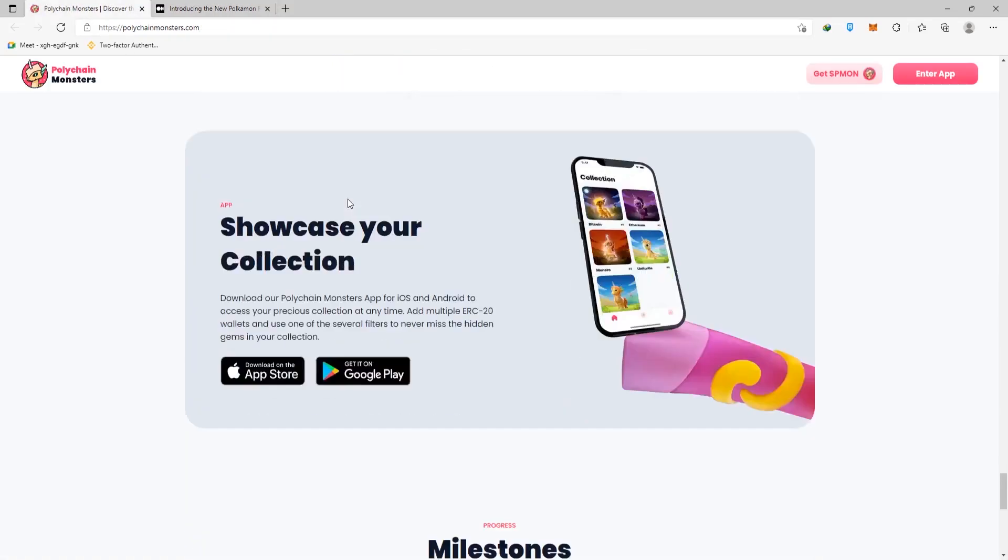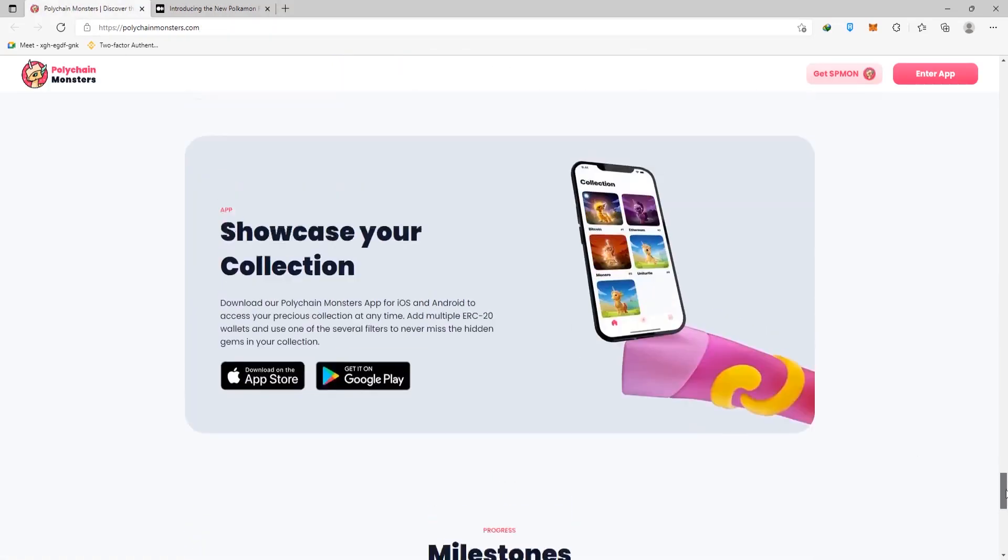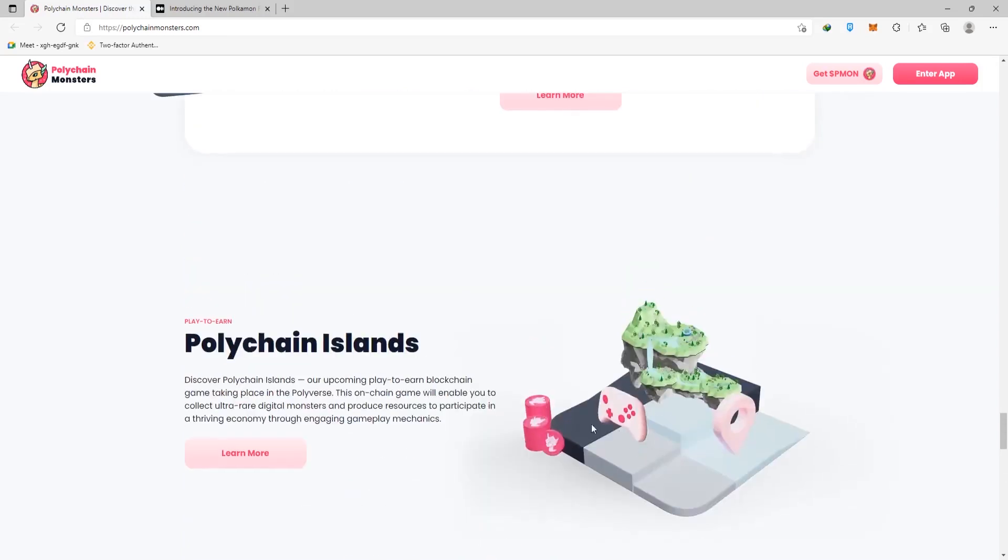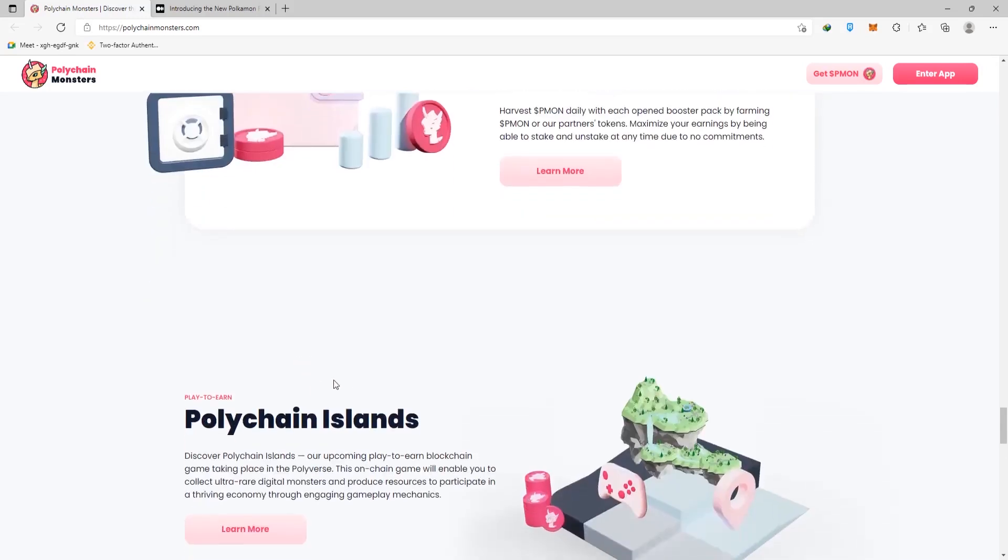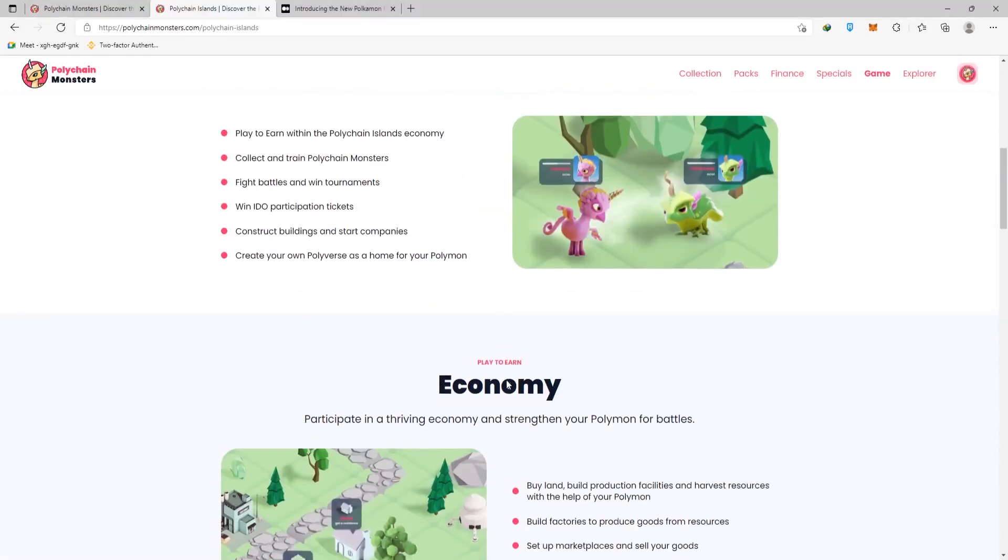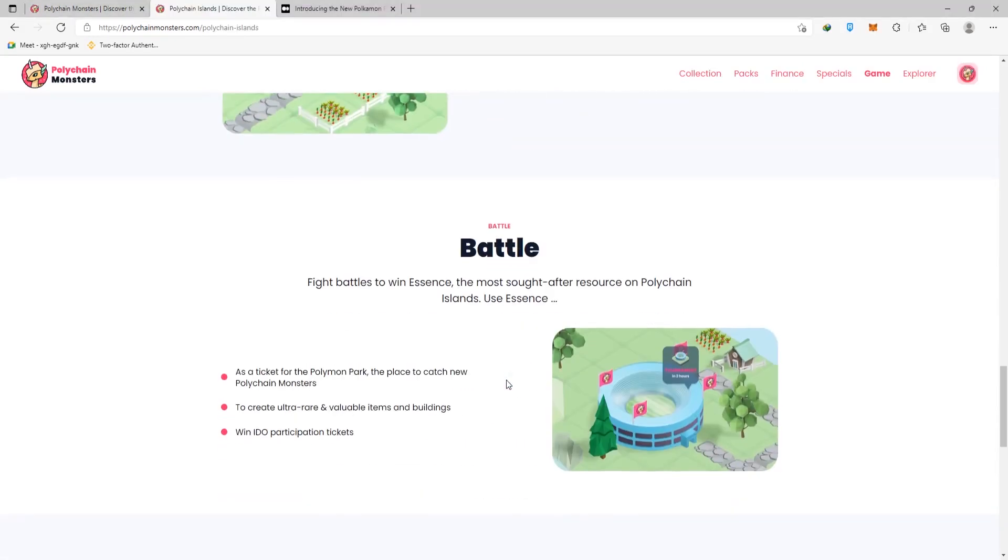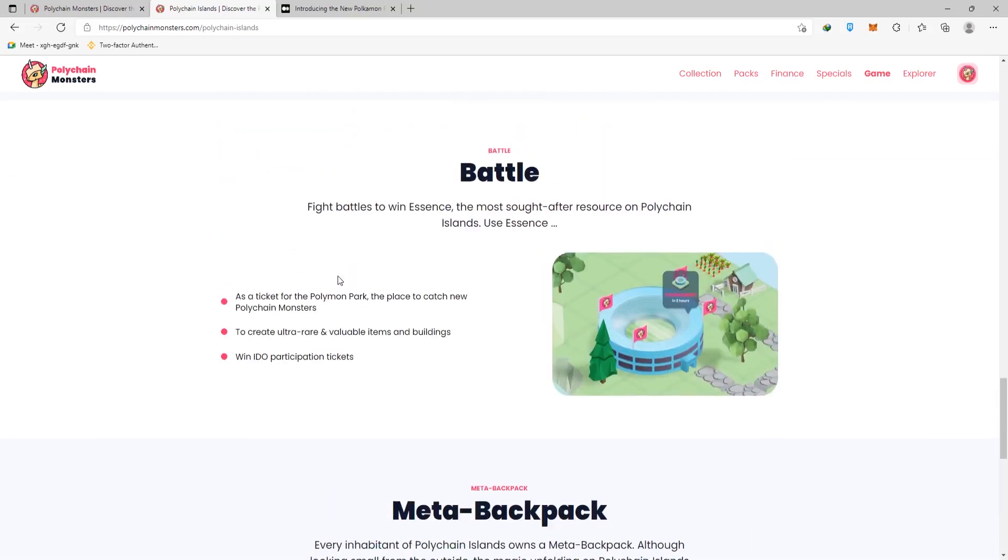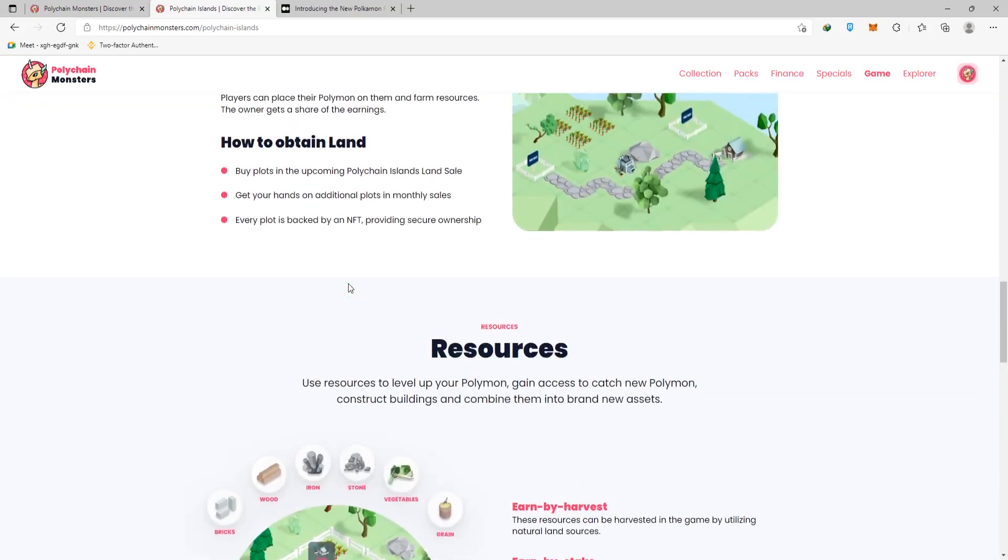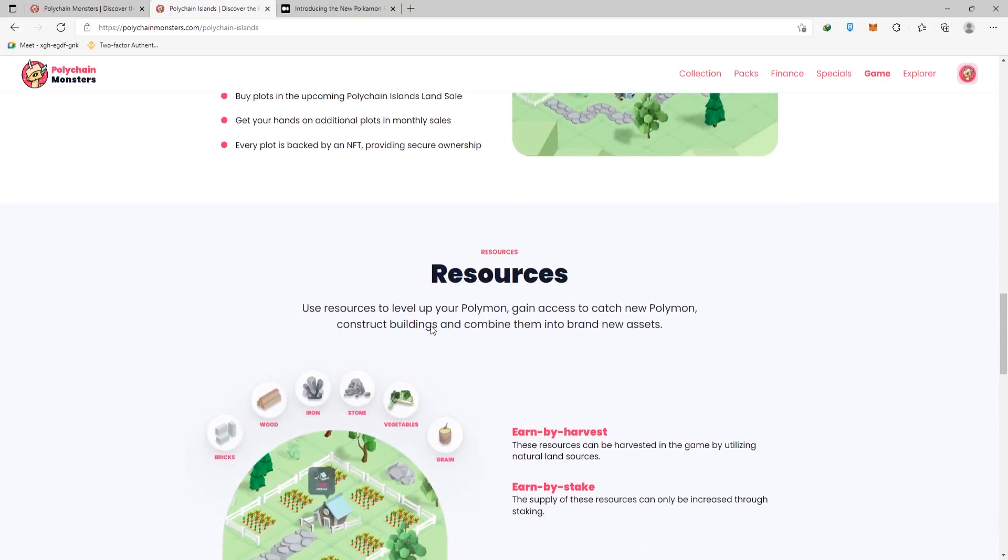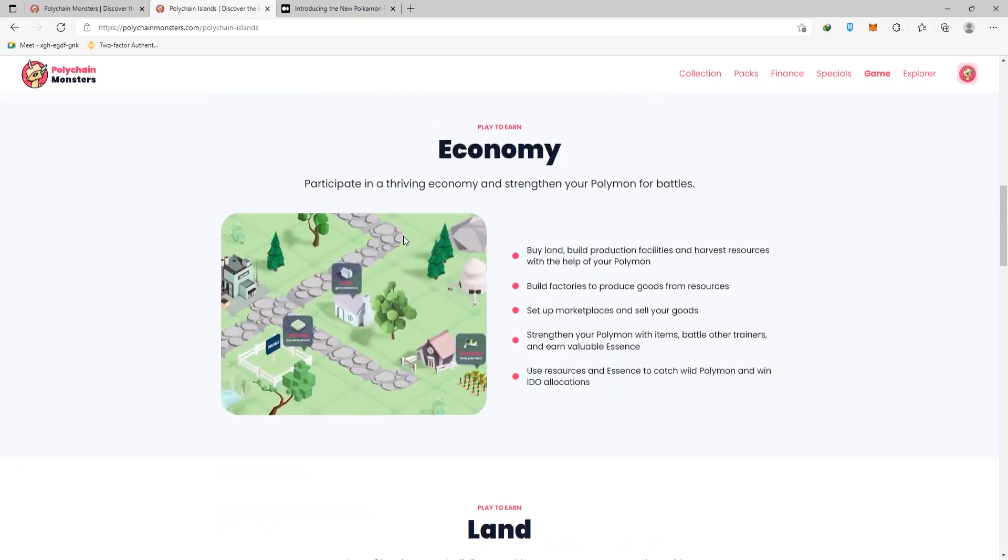And if you scroll down, you'll see the highlights of where you can earn money within the Polychain Islands ecosystem. As a result, they're not missing out on the play-to-earn aspect. Fight battles in one tournament to earn IDO participation tickets. You have the construct buildings and start businesses. Even crazier, it goes that you have the economy, buy land, build production facilities, and harvest resources, build factories, set up your marketplace, strengthen your Polymon with items, and then you have their land.